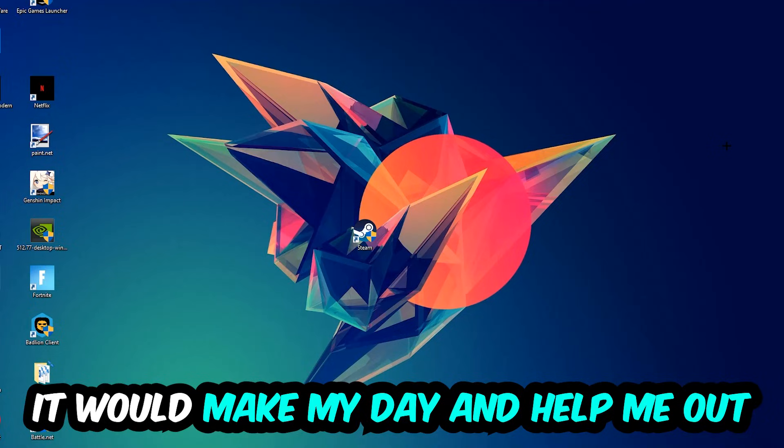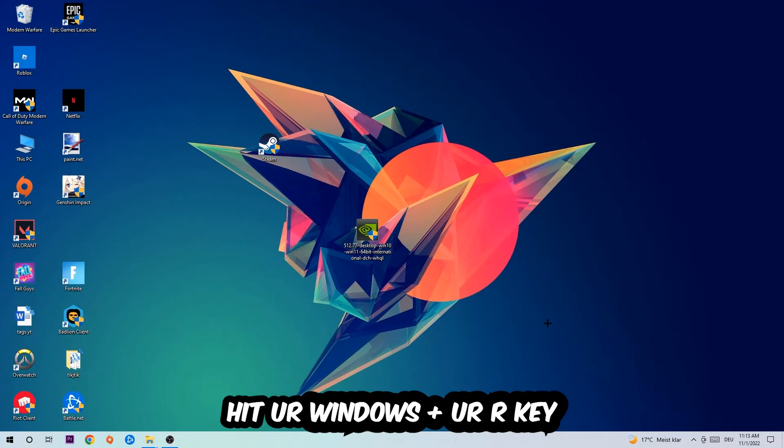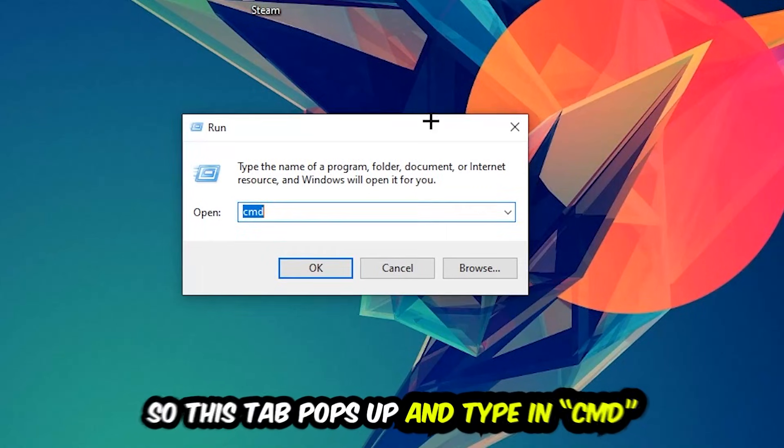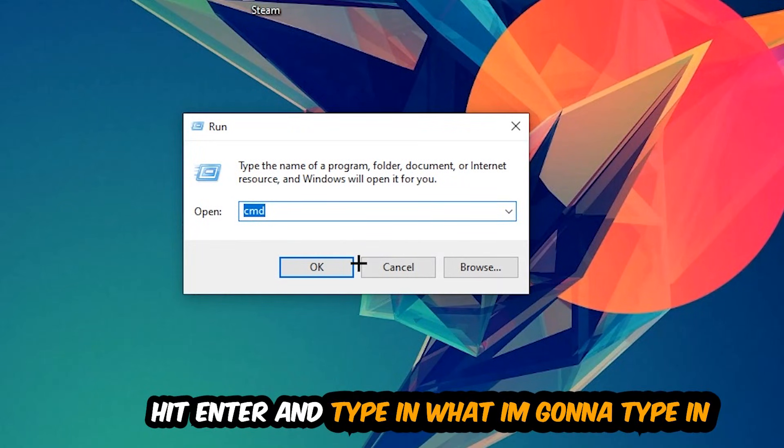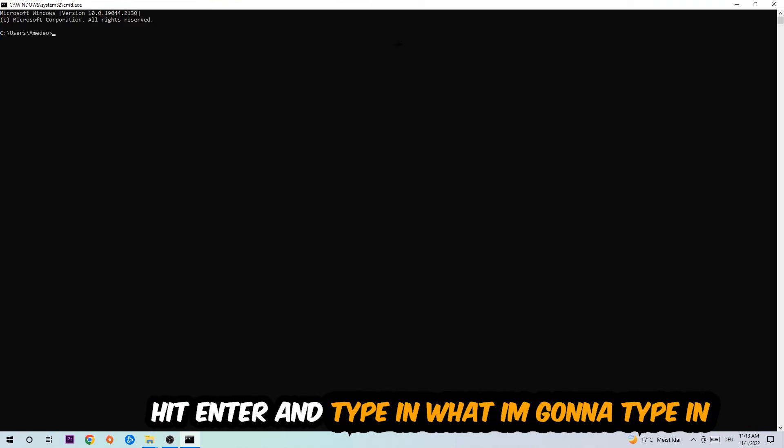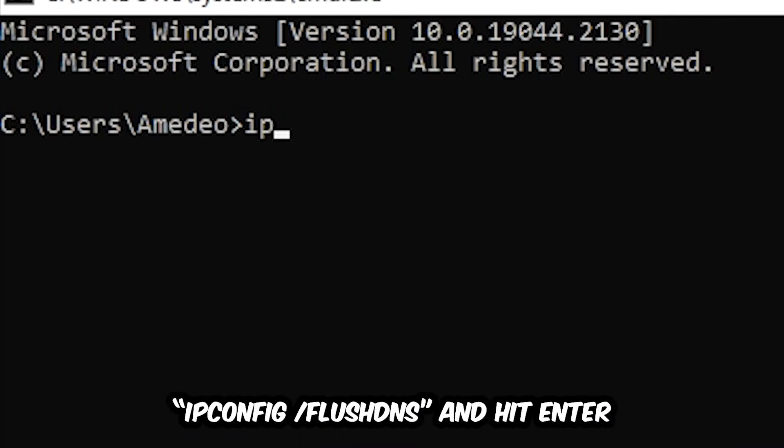So the first step I would recommend for everybody is to hit your Windows and R key. This tab will pop up and I want you to type in CMD as I already did and hit OK or Enter. Now you're going to type in what I'm typing, so ipconfig